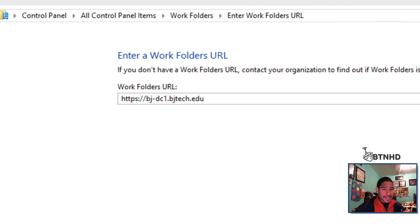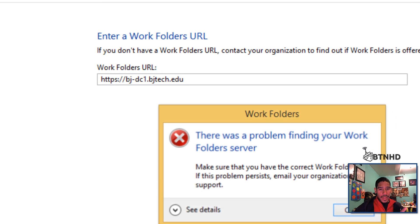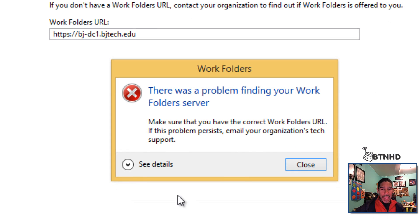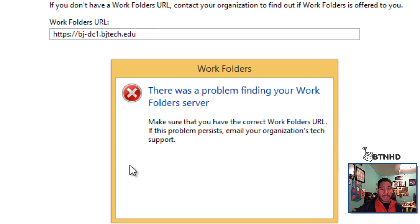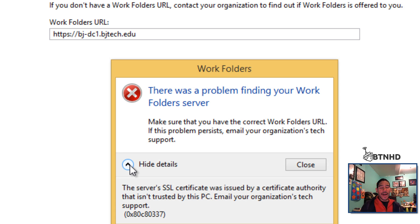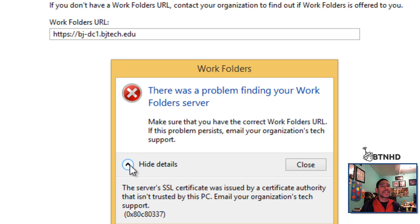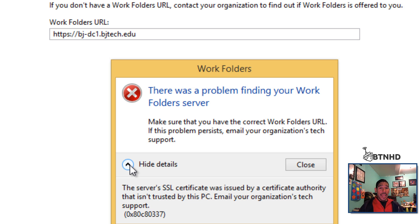You click next and I want to show you this error you're going to get. You're probably saying I did everything right, I followed you, what's going on? If you look at the details, it's saying the server SSL certificate was issued by a certificate authority that isn't trusted by your PC. That means because I created a self-signed certificate, it's only available for my server.